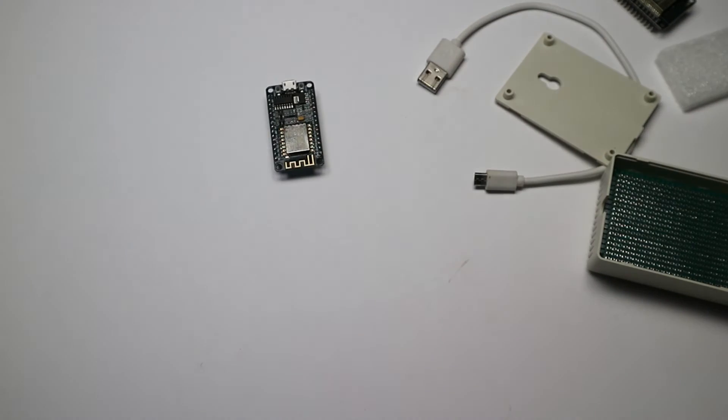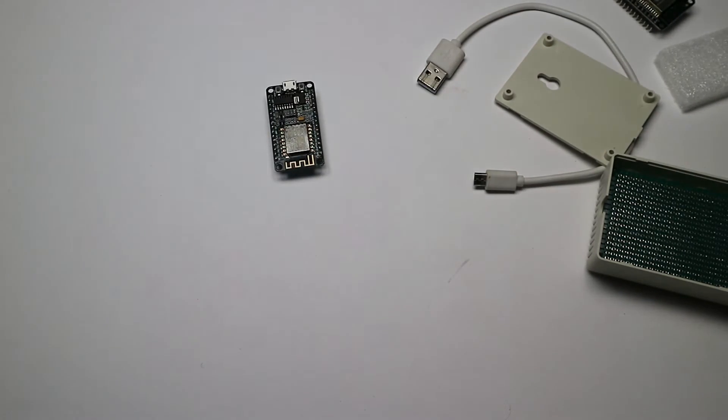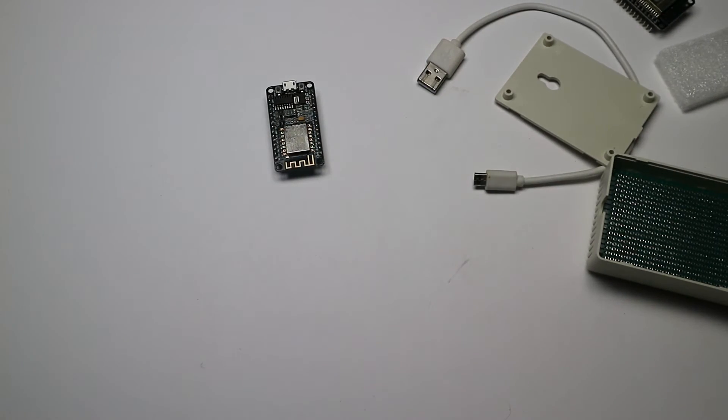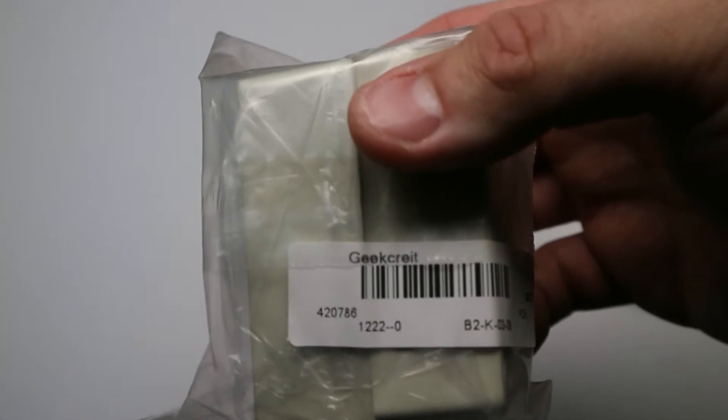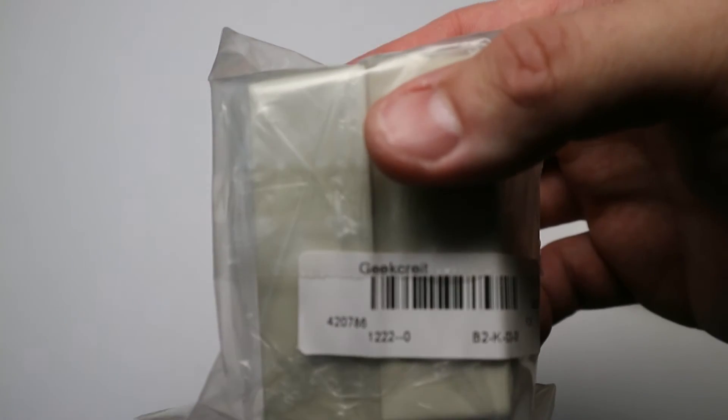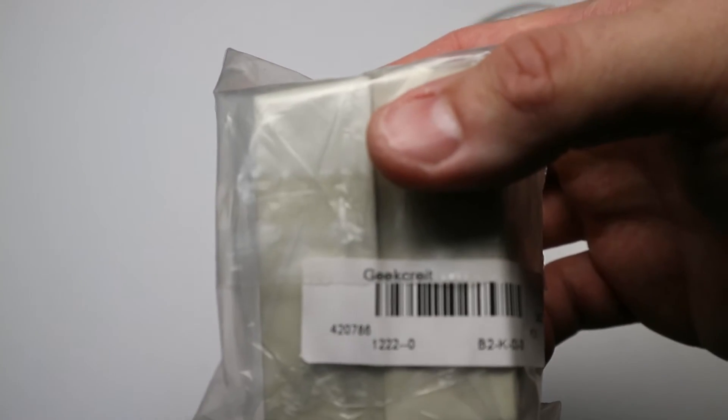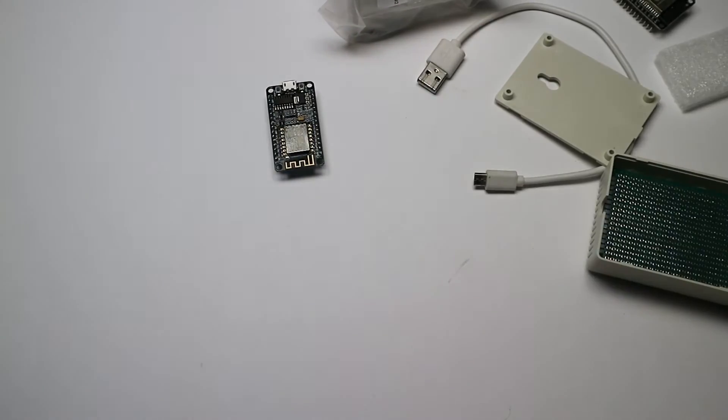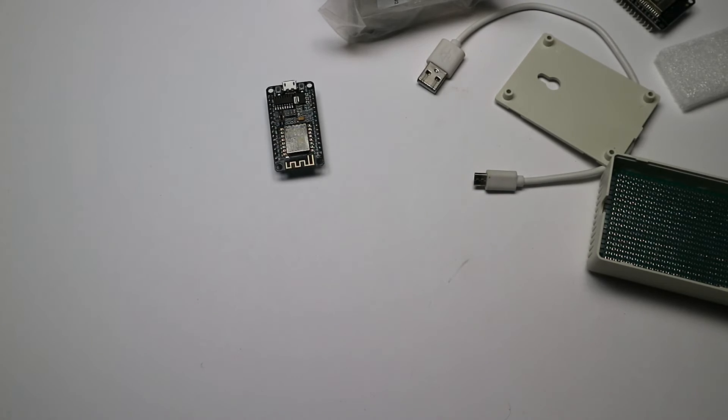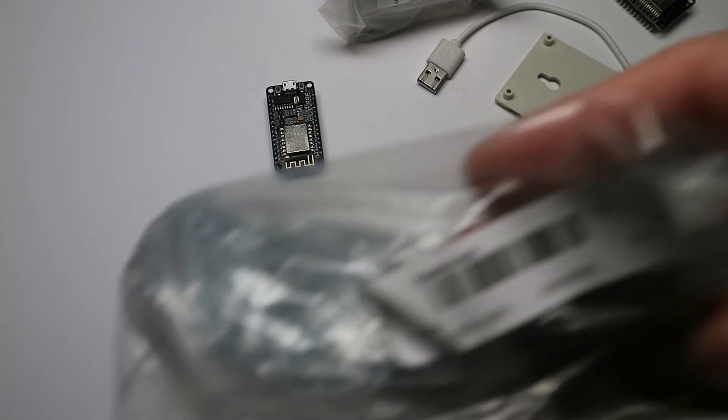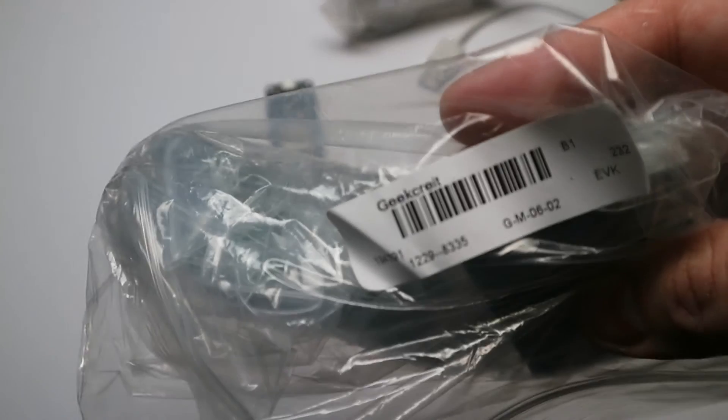Geekcreit - this is the NodeMCU. Geekcreit - this is the box. And guess what? Geekcreit - and these are the protoboards.